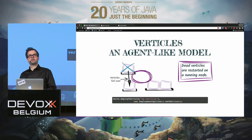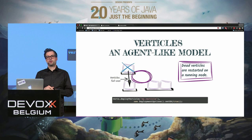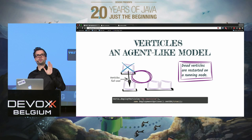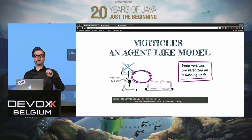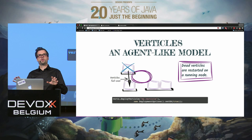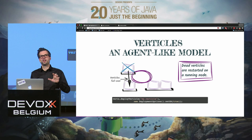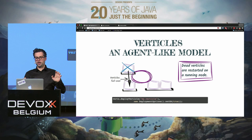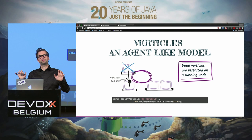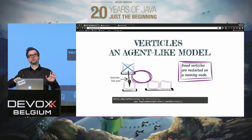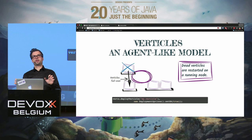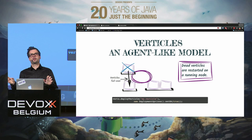One thing that distinguishes us from other projects is high availability support. If a verticle is deployed in one JVM and the cluster has multiple JVMs, and that JVM crashes with HA set to true, Vert.x will monitor it, notice that the verticle died, and spawn it on another JVM automatically, so your service recovers.